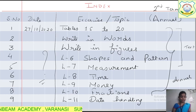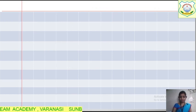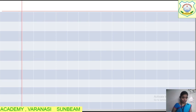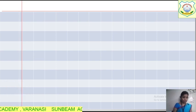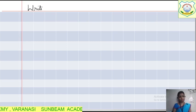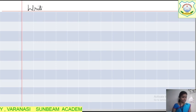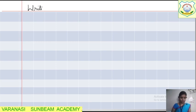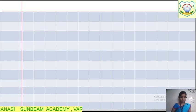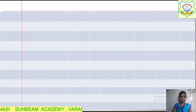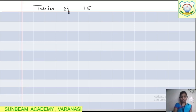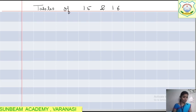On a new page, we will start writing the tables. First of all, we need to write the heading. We can write the heading as 'Tables of 15 and 16.' Let me write that. I am erasing and writing it directly — Tables of 15 and 16.